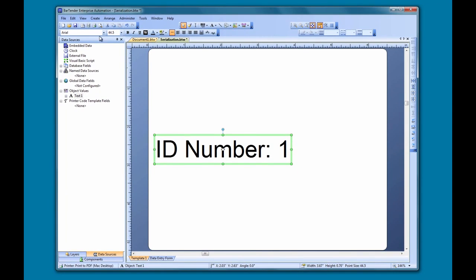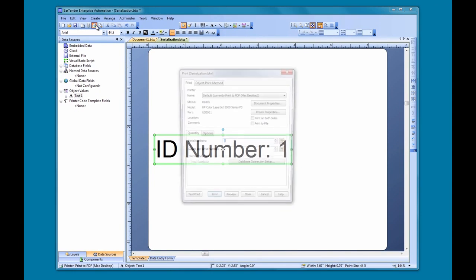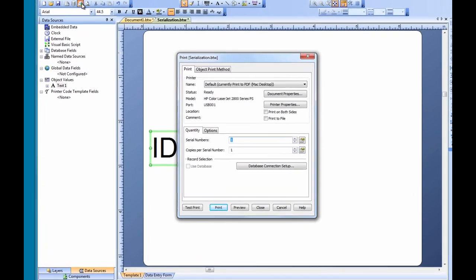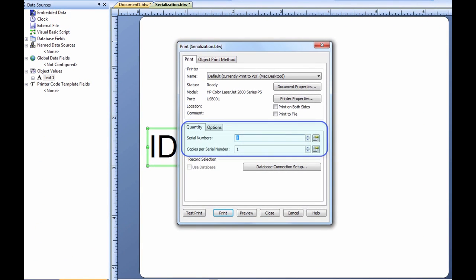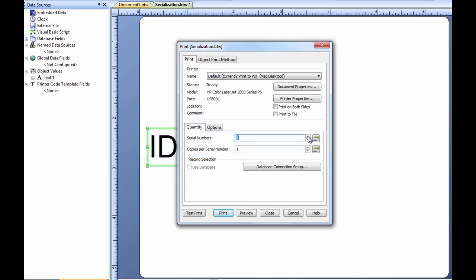When we open the print dialog, we have a couple of options that pertain to serialization. First off, we have the ability to set the number of serial numbers. This sets the quantity of labels with the same serial number that we are printing. If we select three, we will get three unique serial numbers, one on each label.